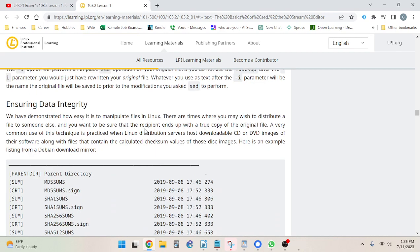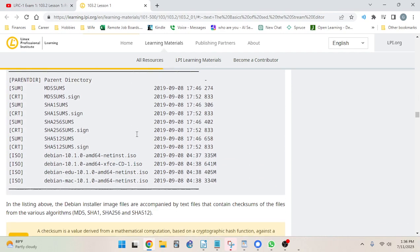Moving on to data integrity. We've demonstrated how easy it is to manipulate files in Linux. There are times where you may wish to distribute a file and want to be sure the recipient ends up with a true copy of the original. A very common usage of this technique is practiced when Linux distribution servers host downloadable CD or DVD images along with files containing calculated checksum values of those disk images — here's an example listing from a Debian download mirror.